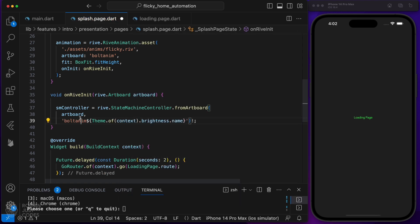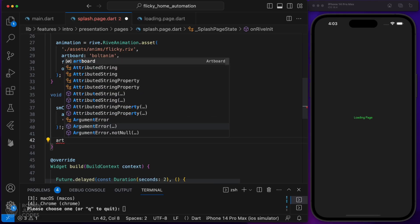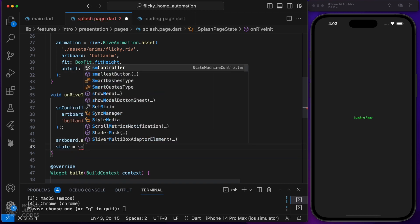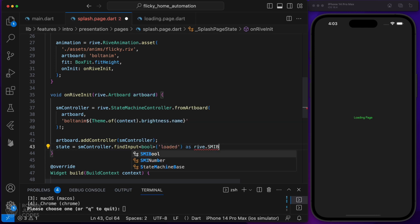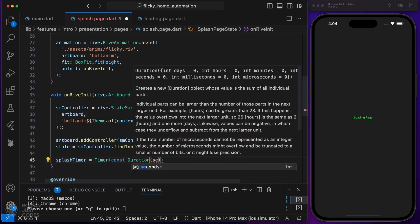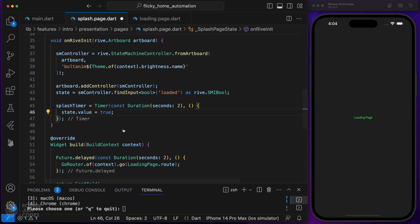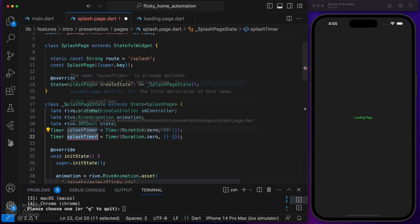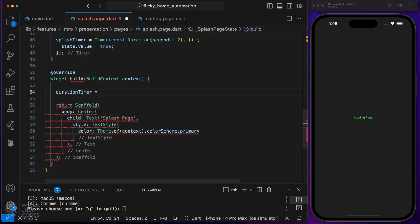Add the state machine controller instance to the artboard. Find the boolean input called 'loaded' that we defined earlier in our state machine, and store it in our state property of the same type. Using the splash timer, we'll wait two seconds, then change the boolean input by flipping its value from false to true. Let's replace this with another timer called duration timer, which will dictate how long the splash animation will last before navigating to the next page.